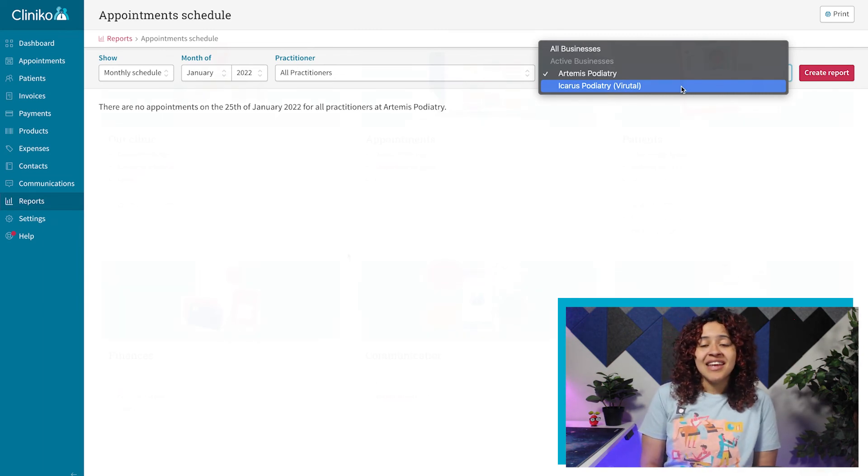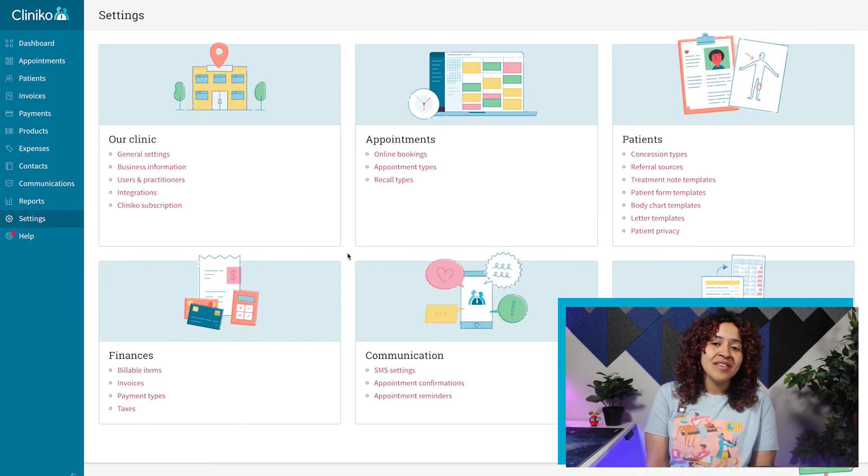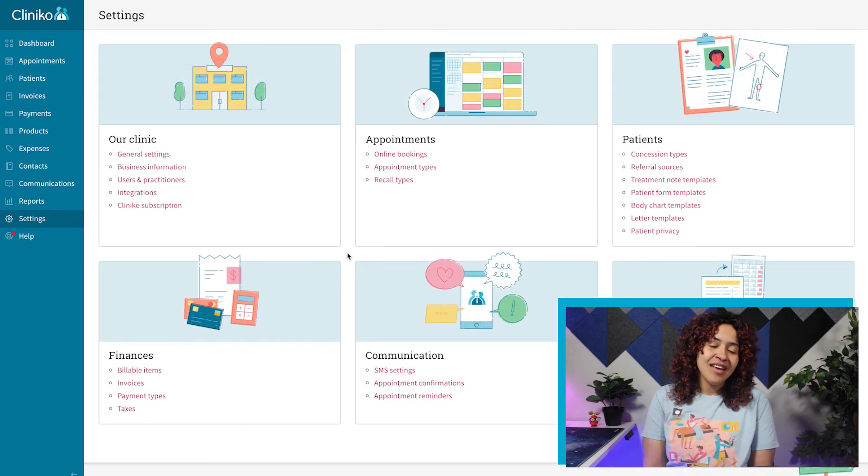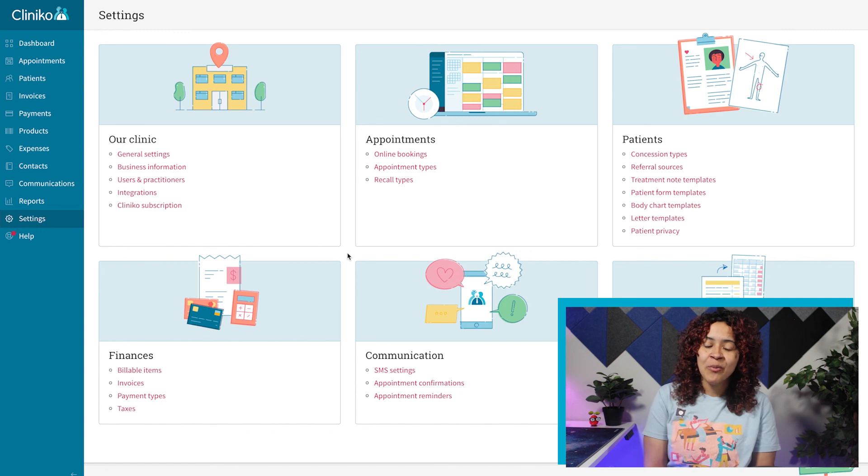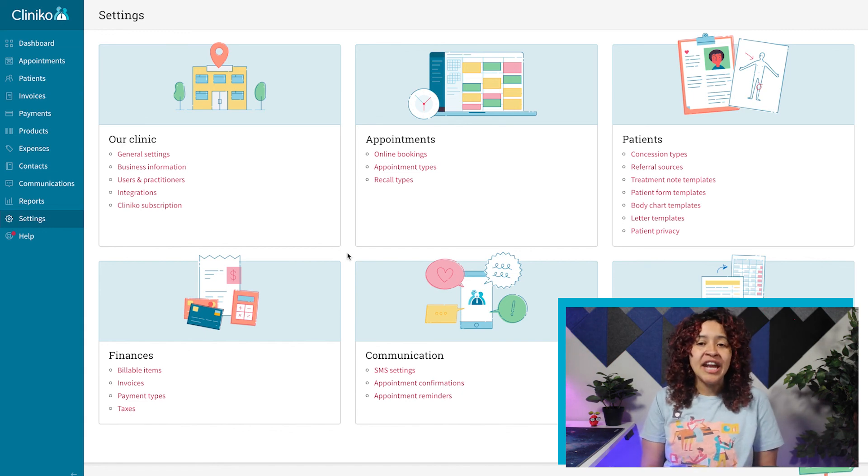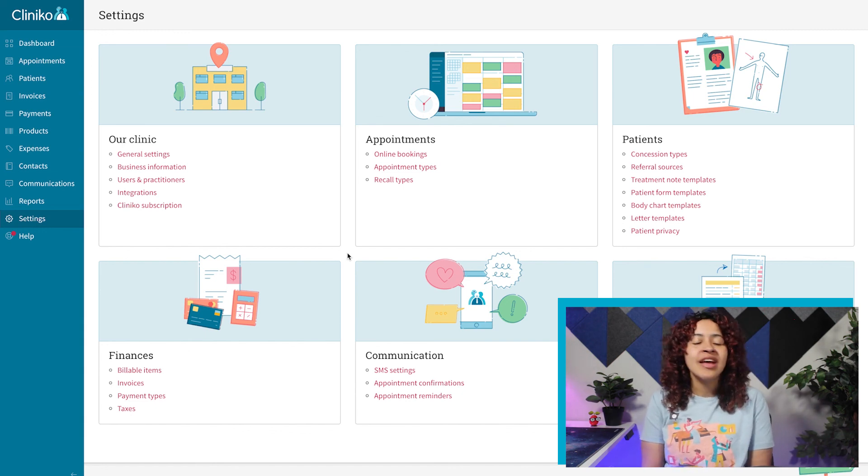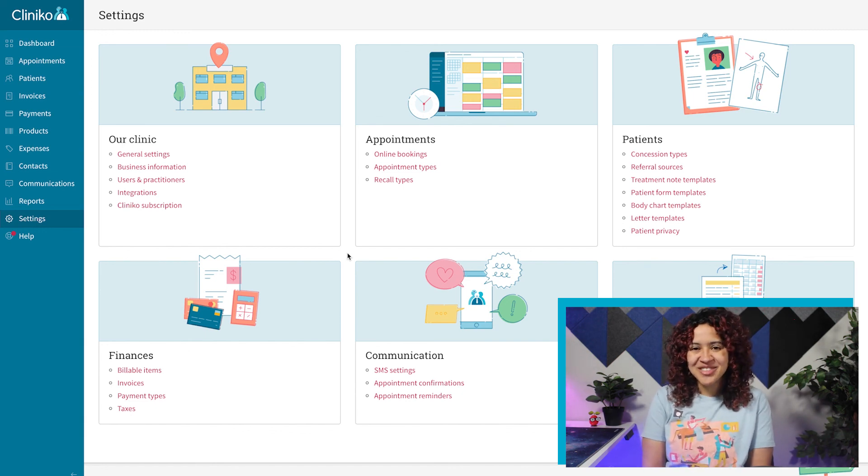Now that we've added and updated our business details, in our next video we'll start inviting new users and practitioners.